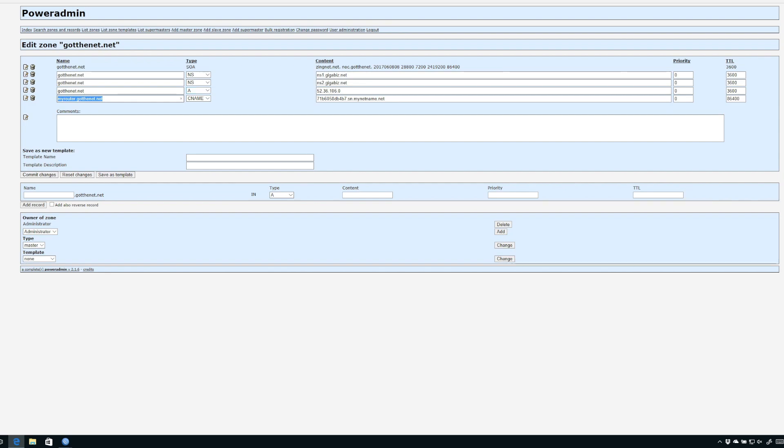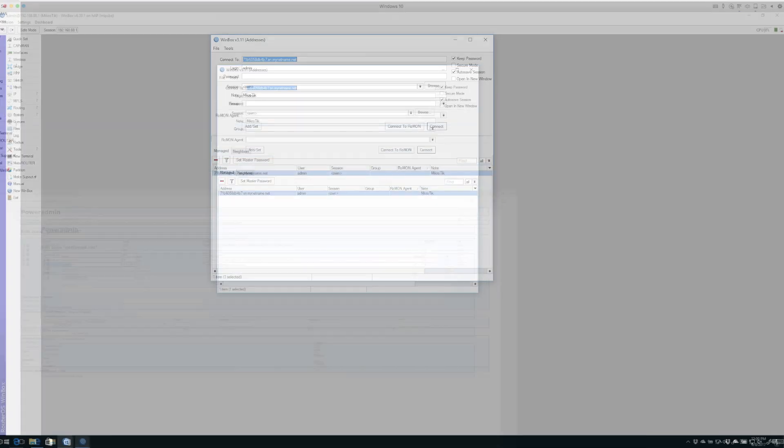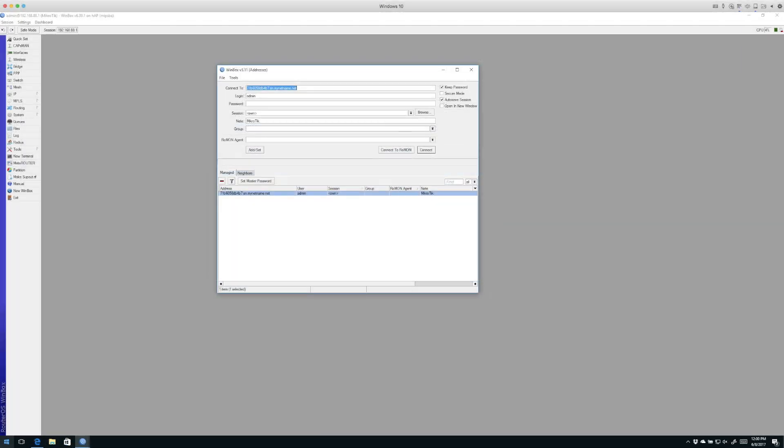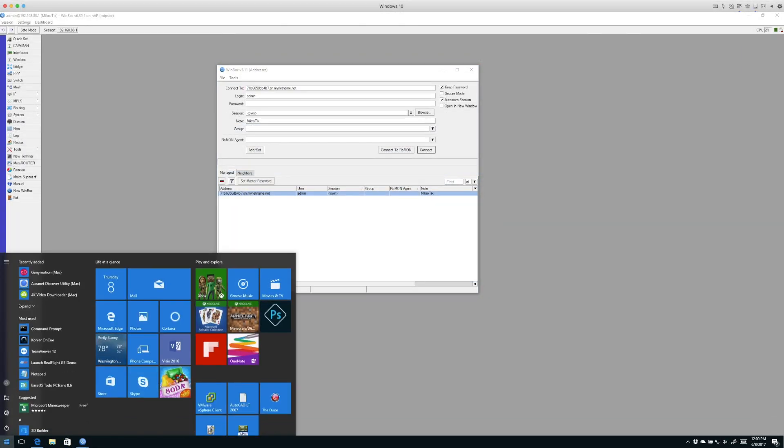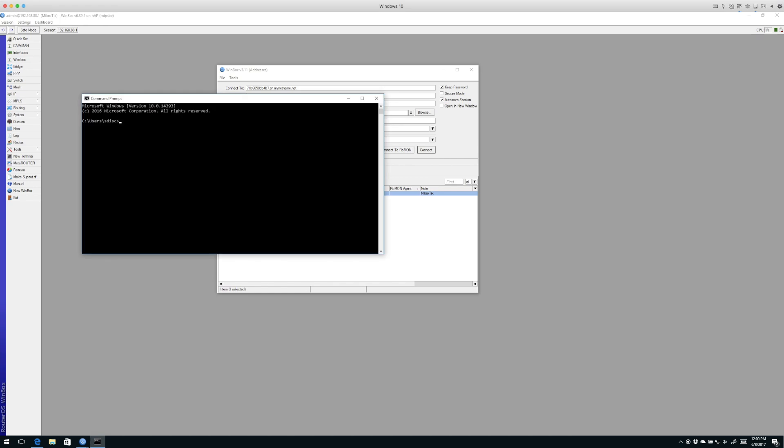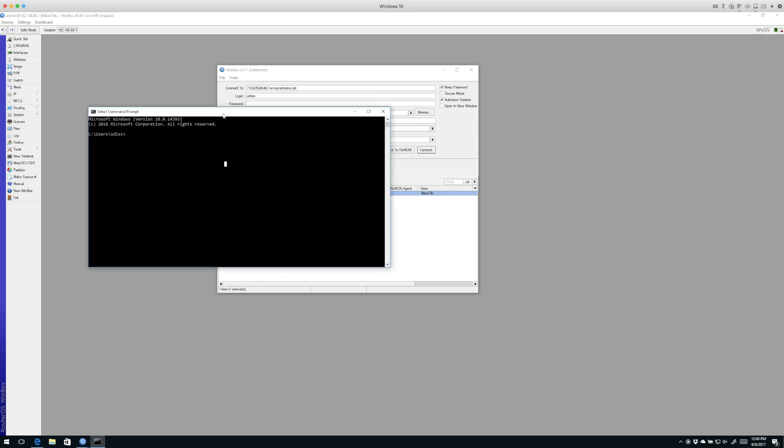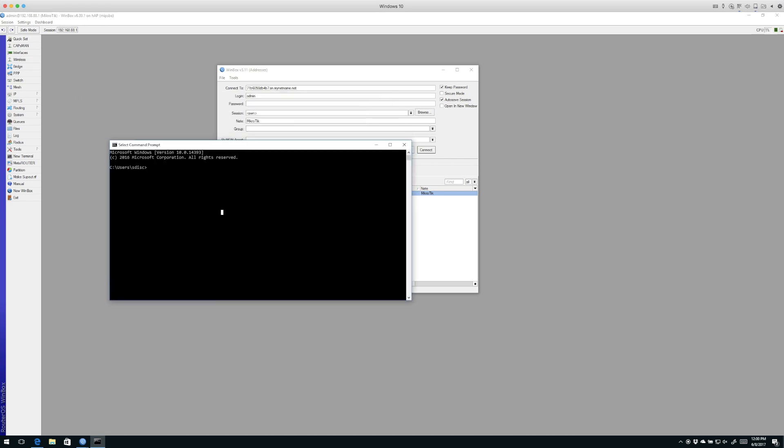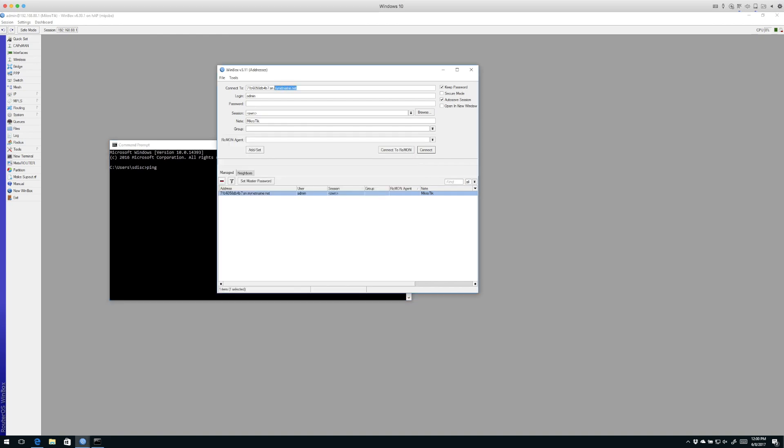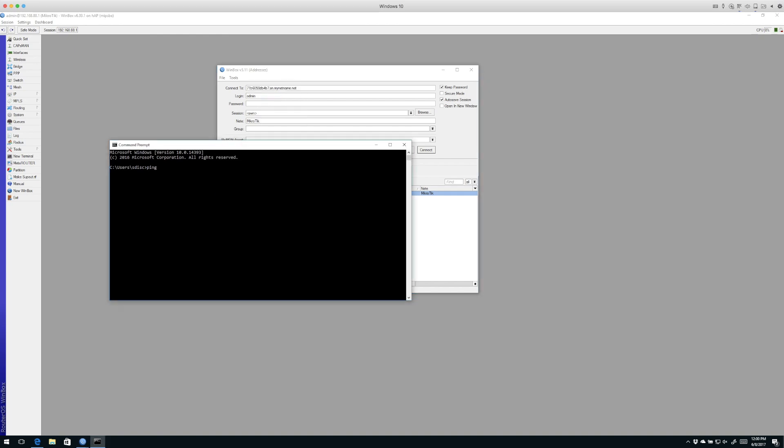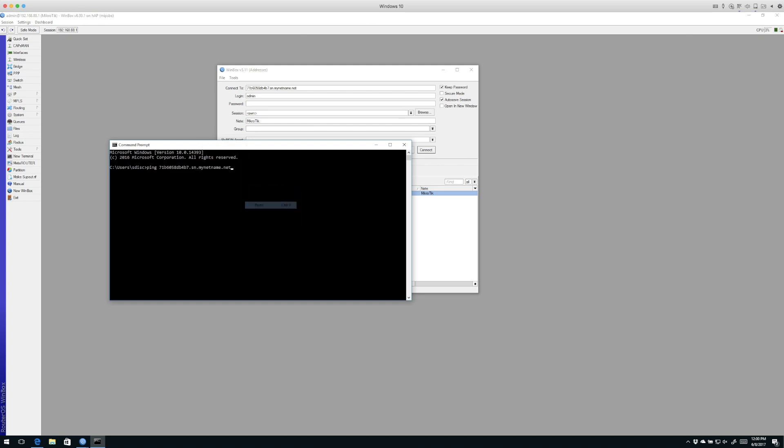So now if we want to test this, we can do it. We'll simply bring up a command prompt here. We're going to type ping. And we're going to first paste in the old IP cloud name. You'll notice we get a response from this IP address 24.54.165.239.